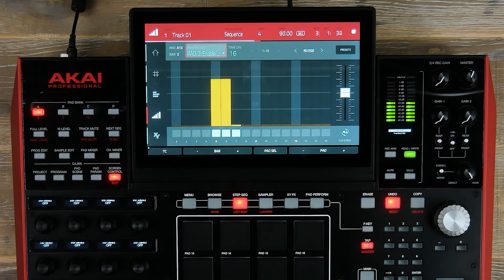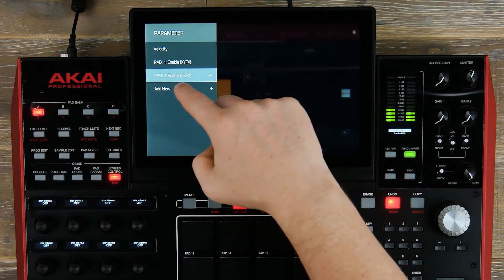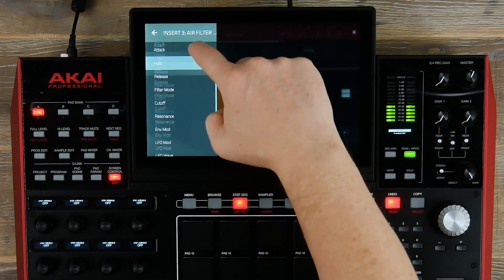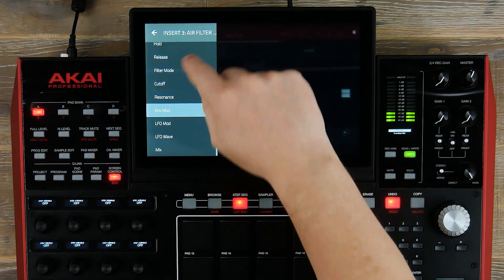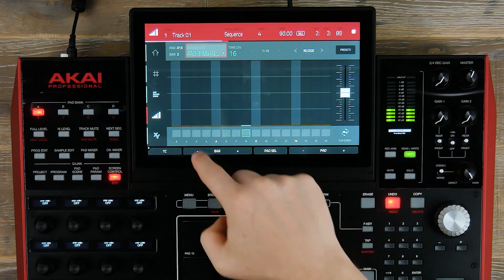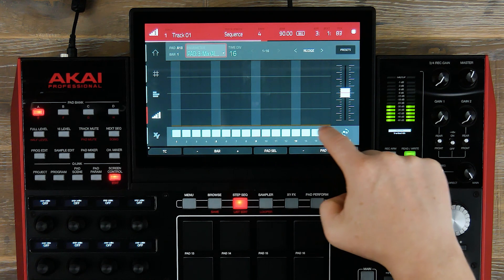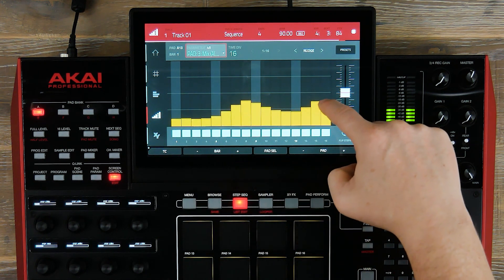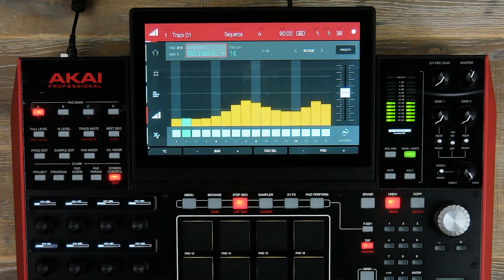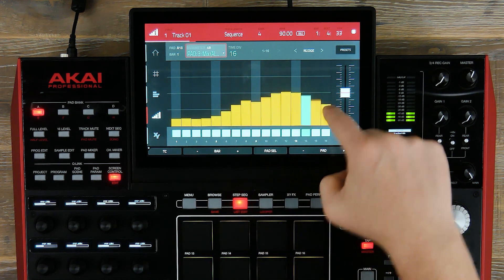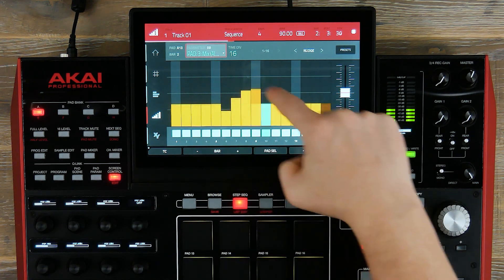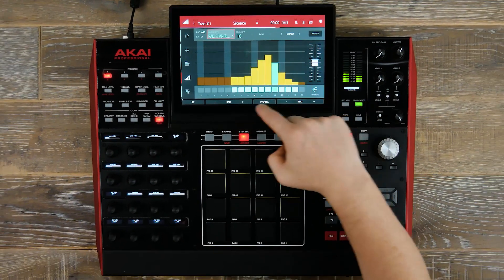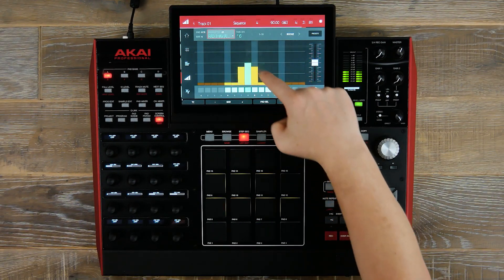Now let's add our third effect. Go to parameters, add new, pad 13, third insert, and let's add the mix wet and dry on our air filter gate. We'll add the steps we want to affect, bringing in the gate very, very subtly across our mix. As you can see, it's so fast to implement these changes using the touch UI.